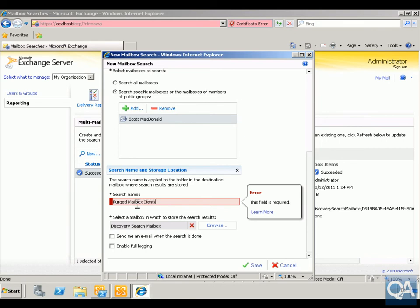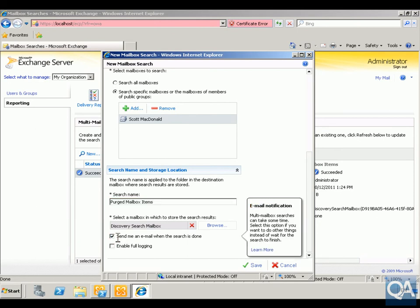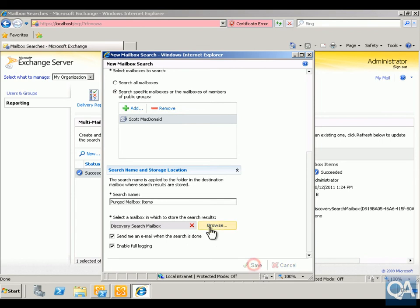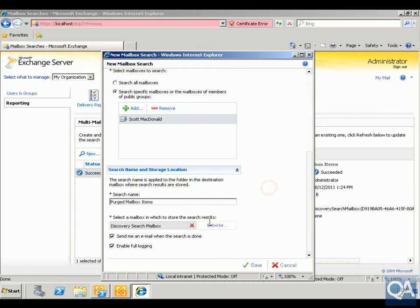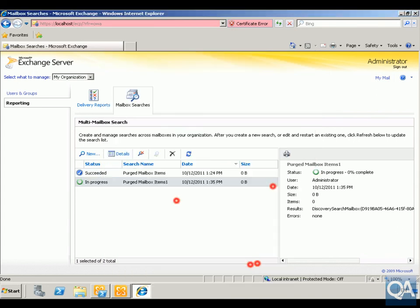We've done that now. We'll have it send an email when the search is done so we know exactly when it's finished, and we'll also enable full logging to get additional information about our search. We'll save our search off. The search has now started — as we can see it's currently in progress, so this is going to take a little while to complete.